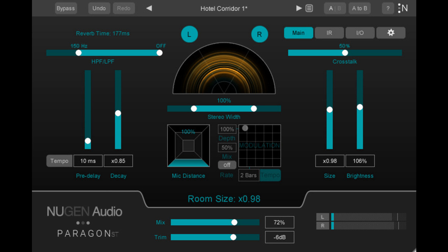Like its predecessor, the Paragon ST convolution reverb is designed to offer the realism of authentic impulse responses (IR) alongside the tweakability of a classic algorithmic reverb.